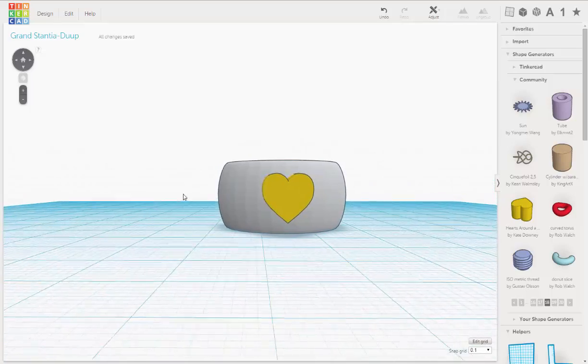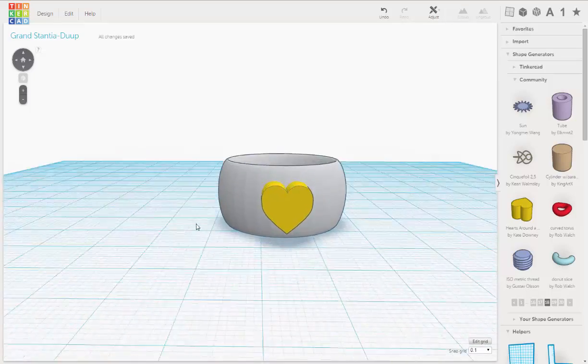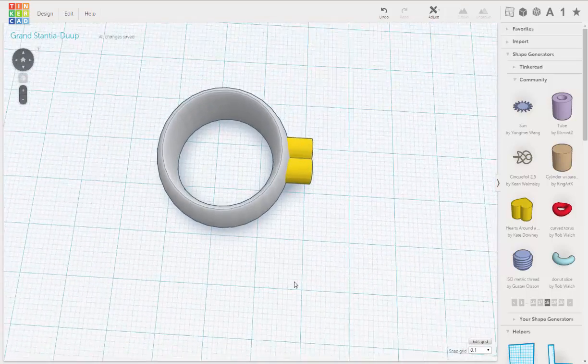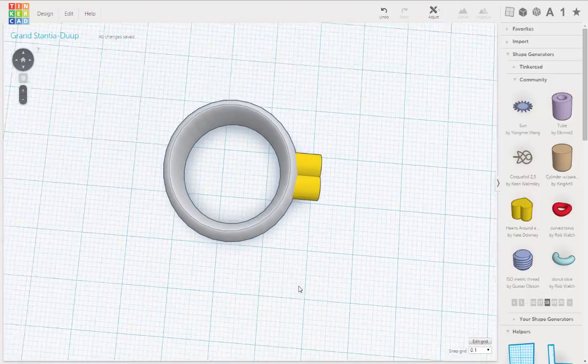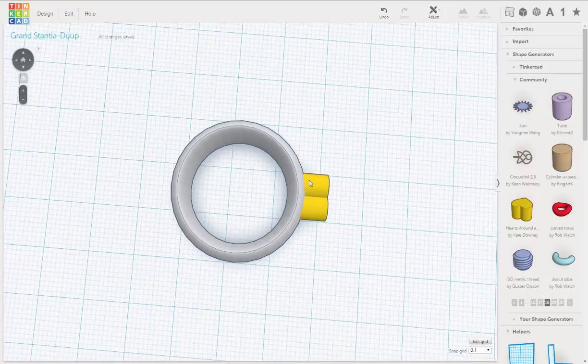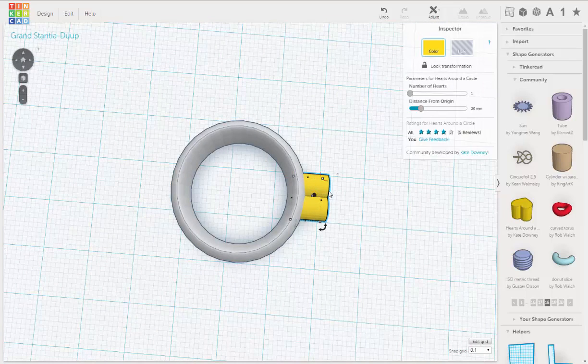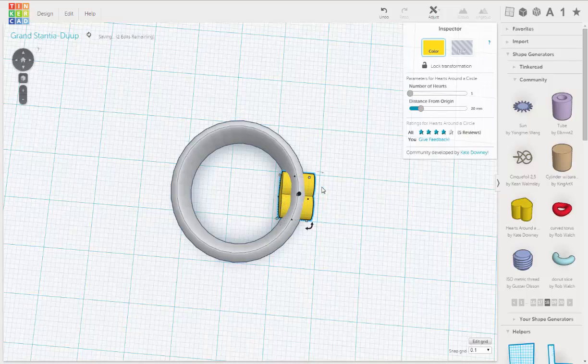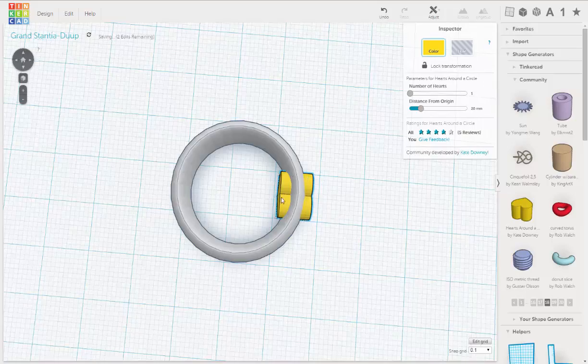Okay. Now, I'm going to move this in so it goes all the way through. So we're going to make a cutout.